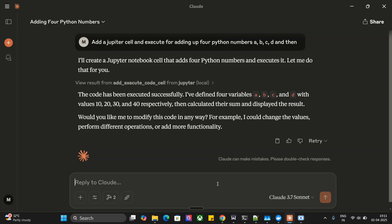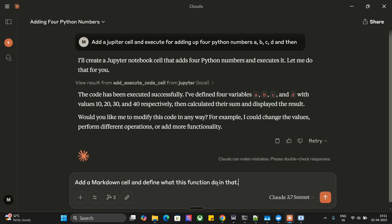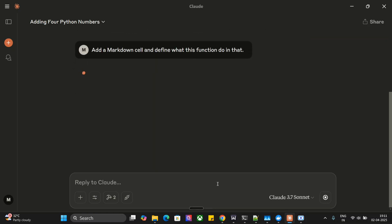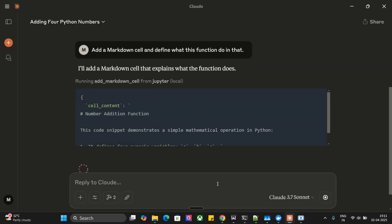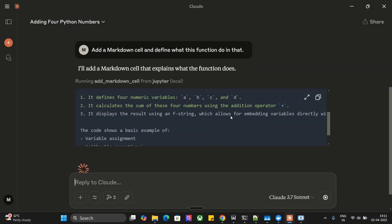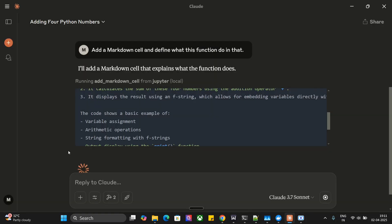Now let me try adding a markdown cell. Add a markdown cell and define what this function does. We're testing whether the MCP works or not. I've asked for a markdown cell to add the definition. Allow for this chat again.